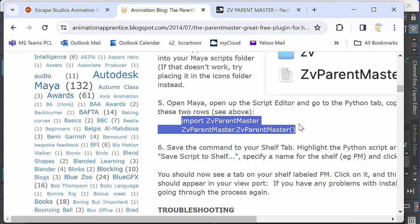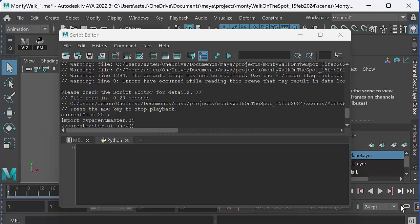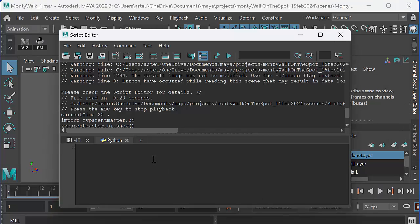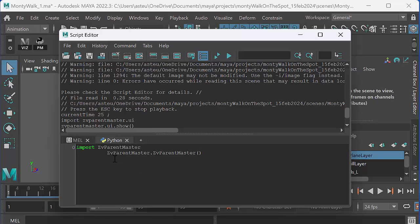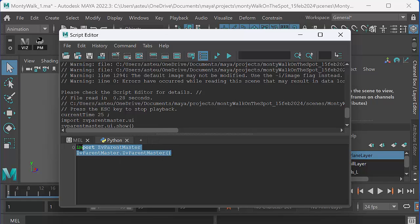So if I drag select that and go Control C to copy it and I go back to Maya, I can pop that in there. And that should work where it's got the spaces. But that's what I copied.